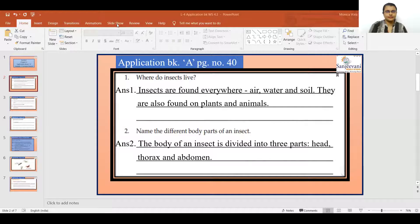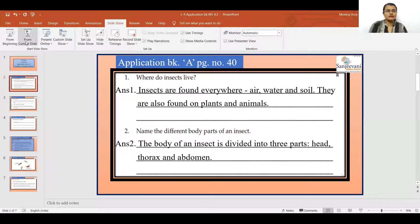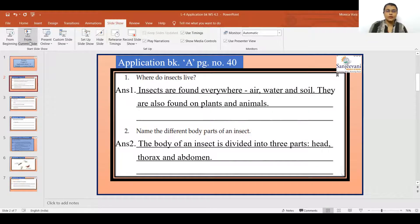So today we are going to start with worksheet 4.3. Are you all ready? So let's begin. Question 1. Open application book A, page number 40. Question 1.